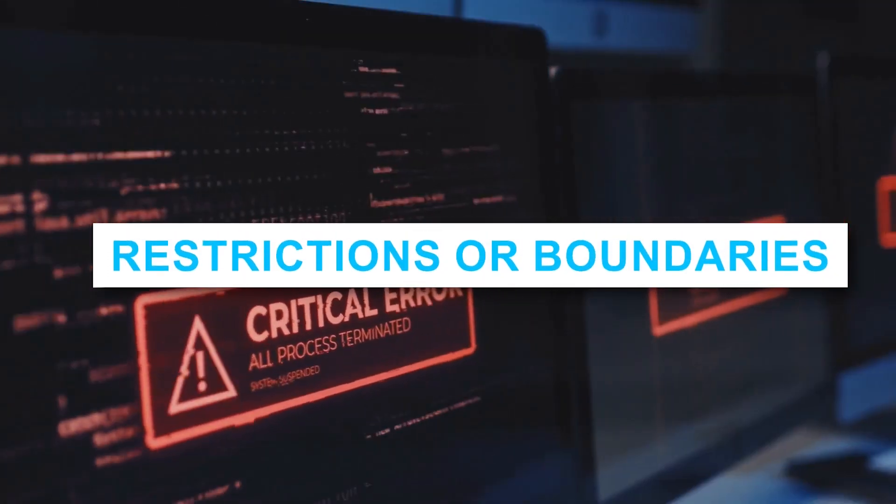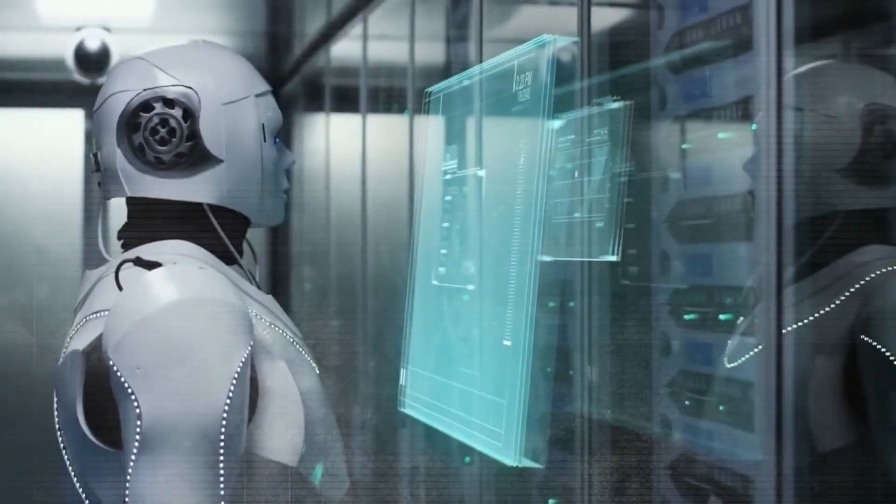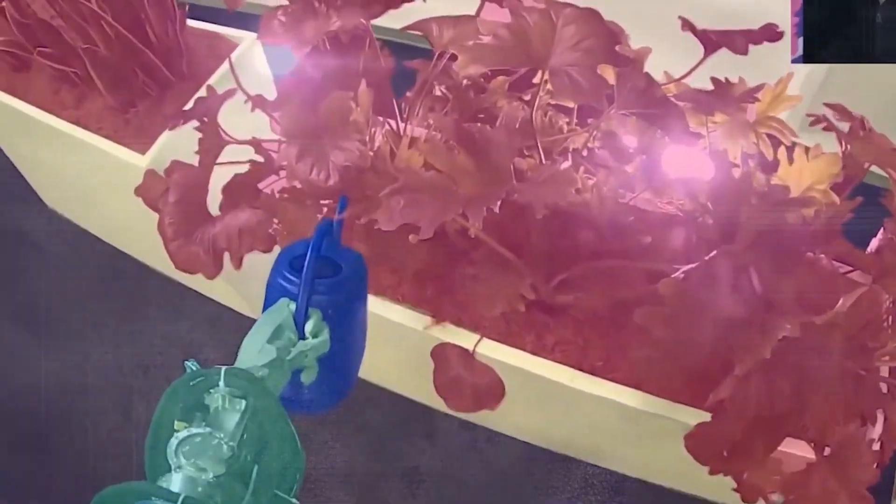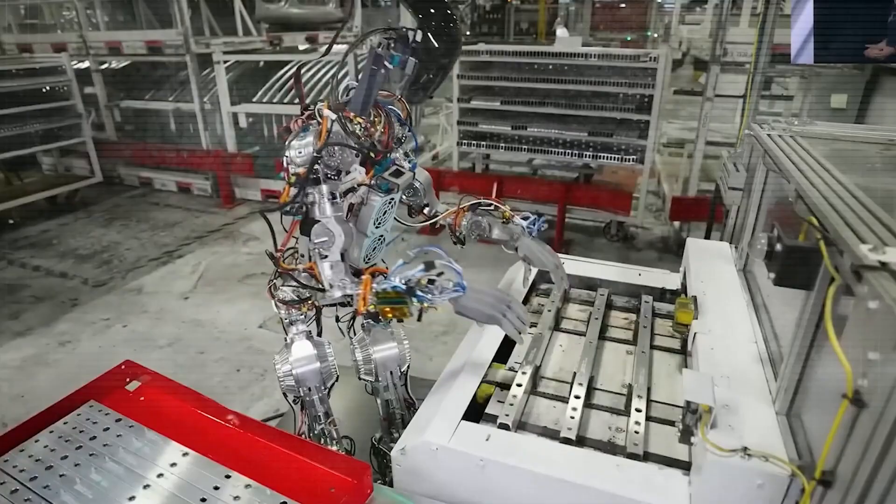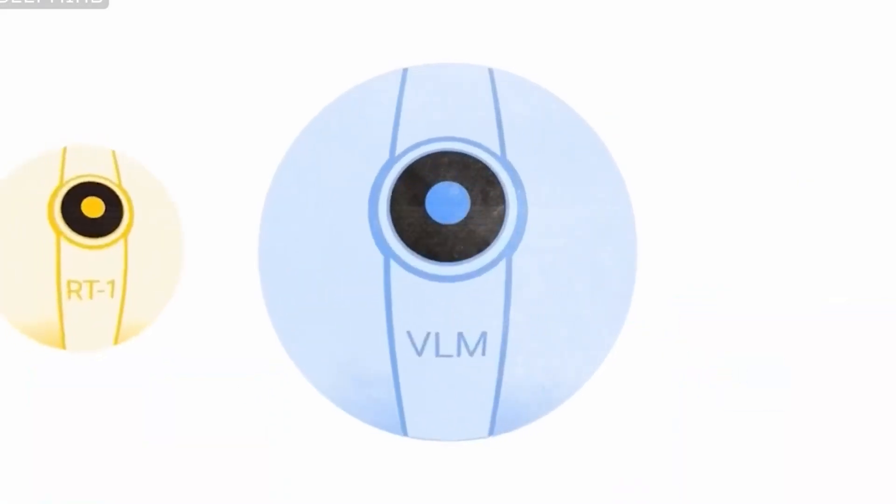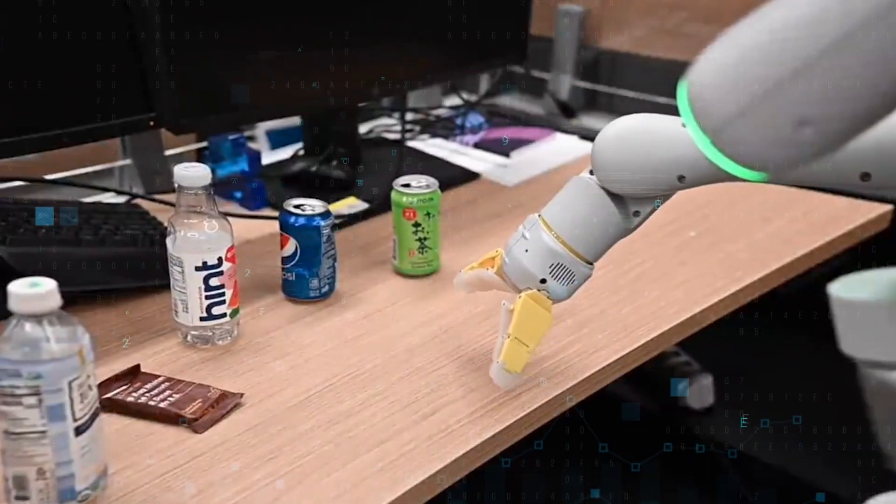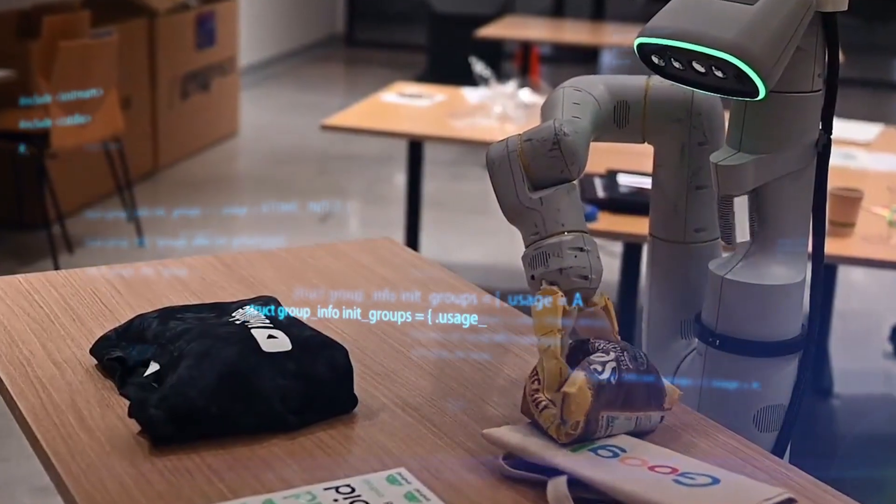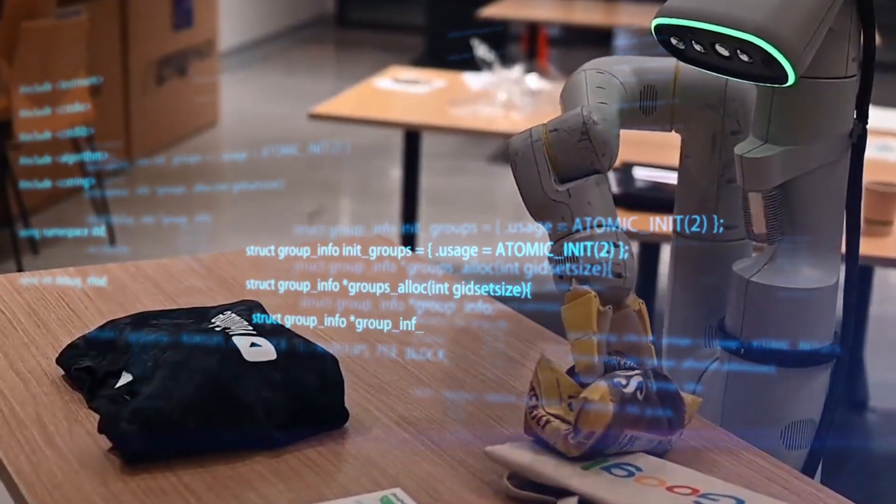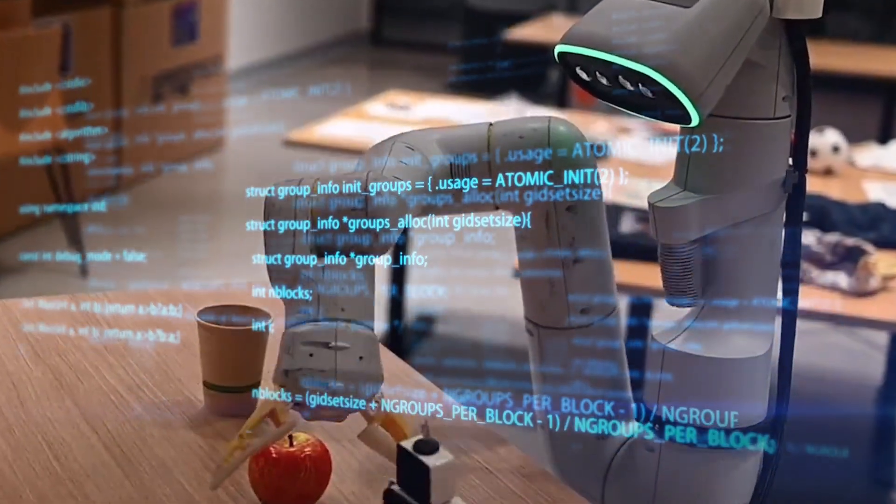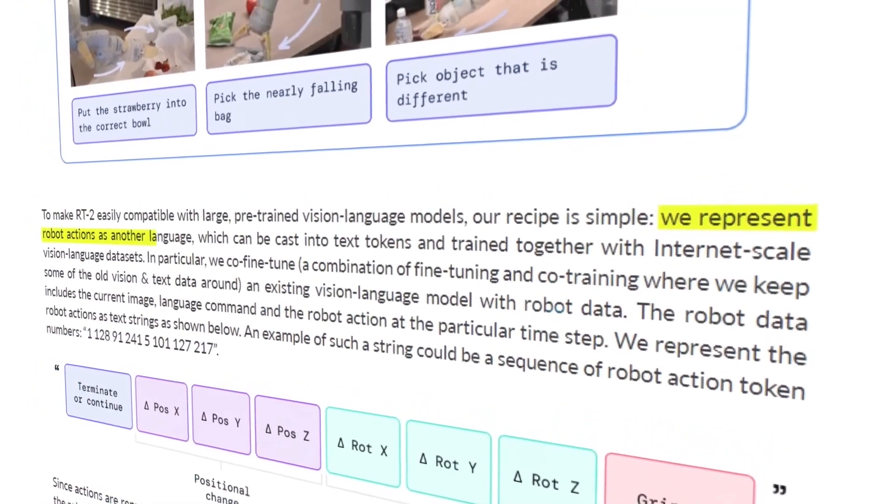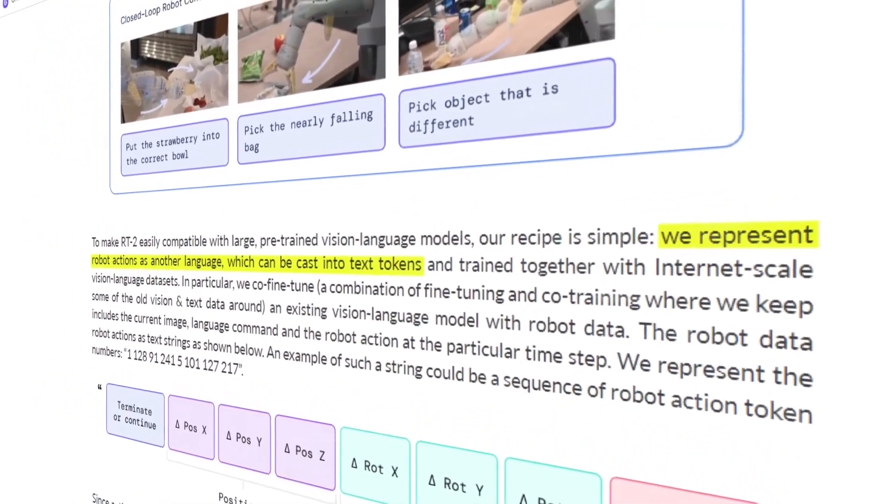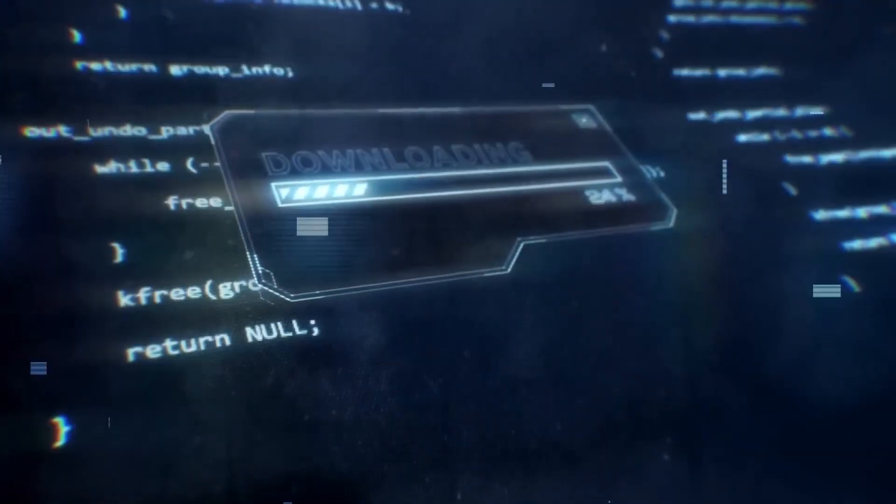Restrictions or Boundaries: RT2 has a number of deficiencies, in spite of the fact that its generalization qualities are quite hopeful. Even though research suggests that introducing web-scale pre-training into VLMs can increase generalization across semantic and visual concepts, this does not confer any new capabilities on the robot in terms of its ability to perform motions. Even though the model can only exploit the physical abilities discovered in the robot data in innovative ways, it does learn to make greater use of its capabilities as it goes along. They explain this phenomenon by pointing to the necessity of having more diversity in the sample along the competency dimensions.